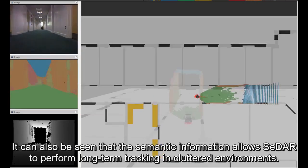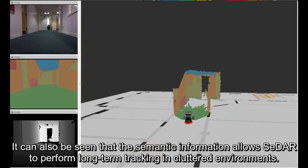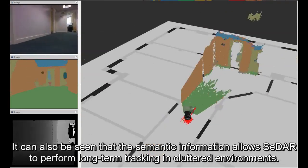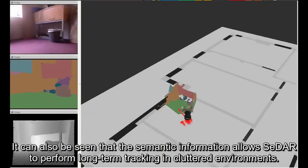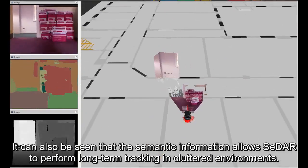It can also be seen that the semantic information allows CEDAR to perform long-term tracking in cluttered environments.